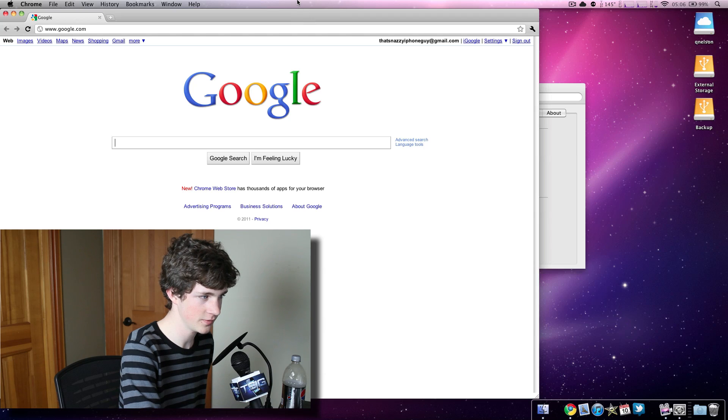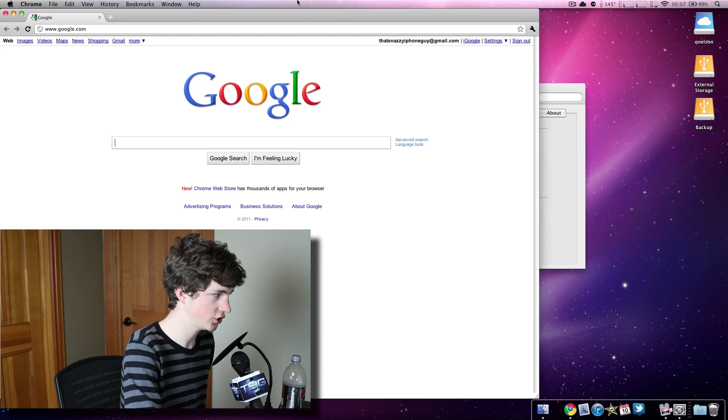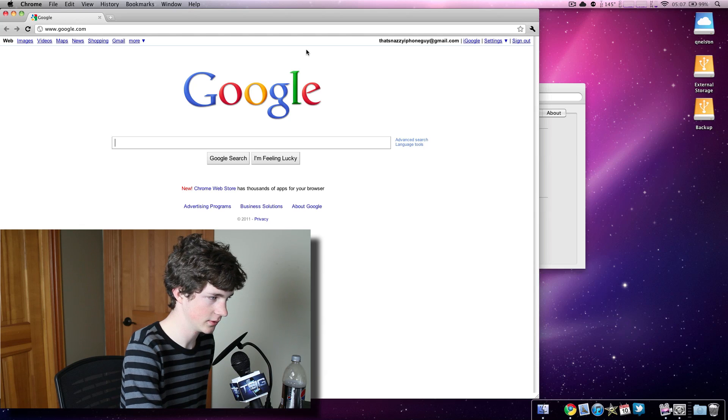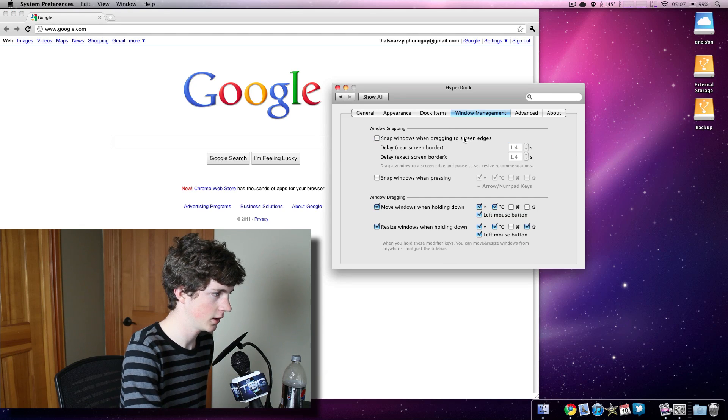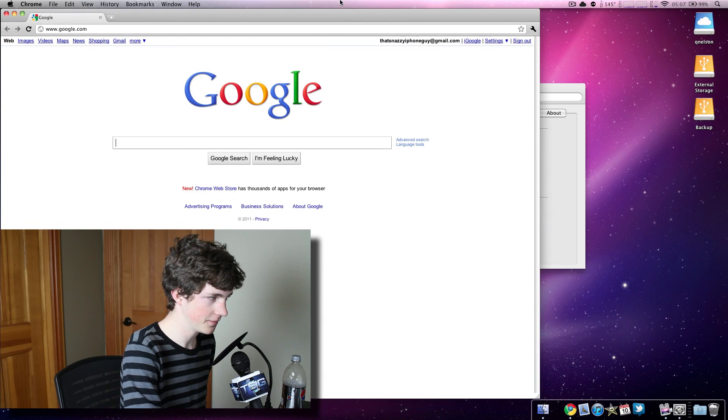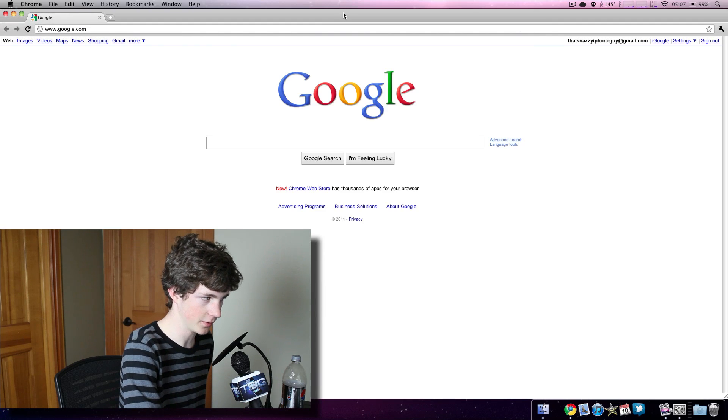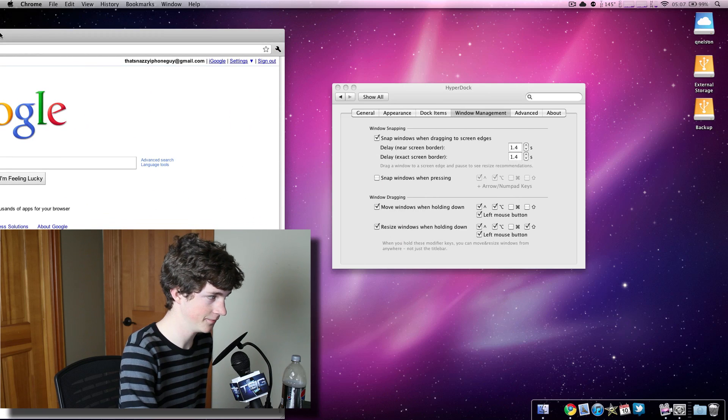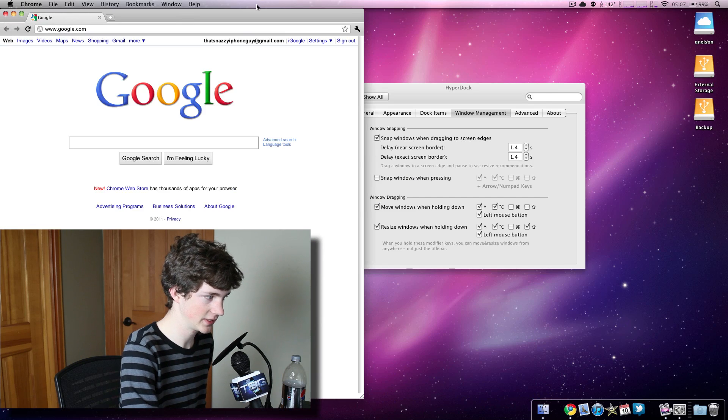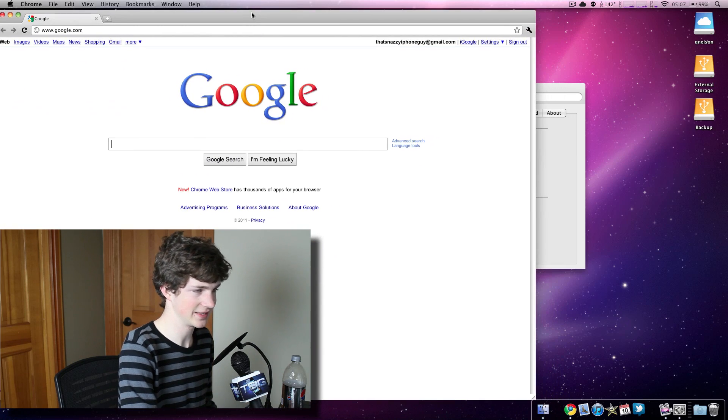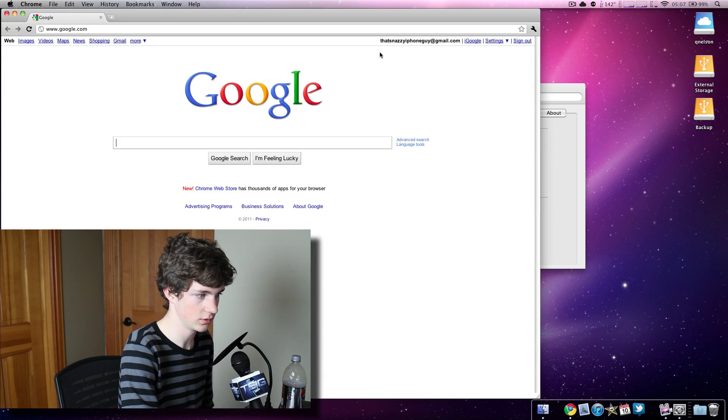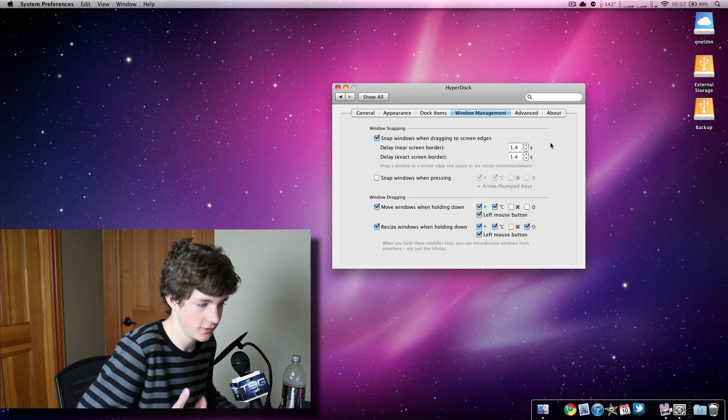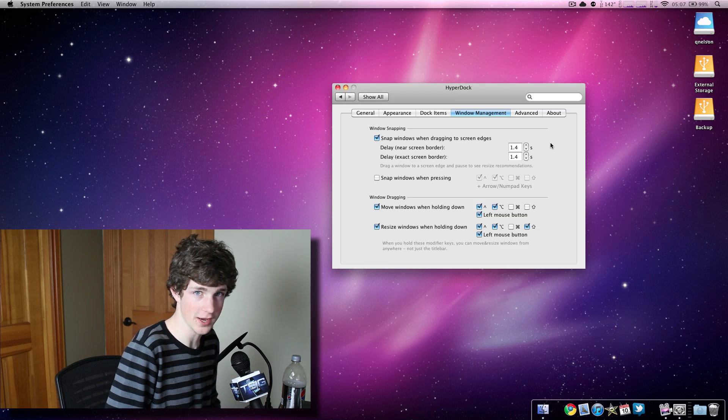If I drag up with this window, in 1.4 seconds it goes to full screen. I can pull down and it goes back to regular size. I can also drag to the side and in 1.4 seconds it rescales. So it's very handy. It does exactly what Cinch does for basically free, because that's included in one of the many features of HyperDock.